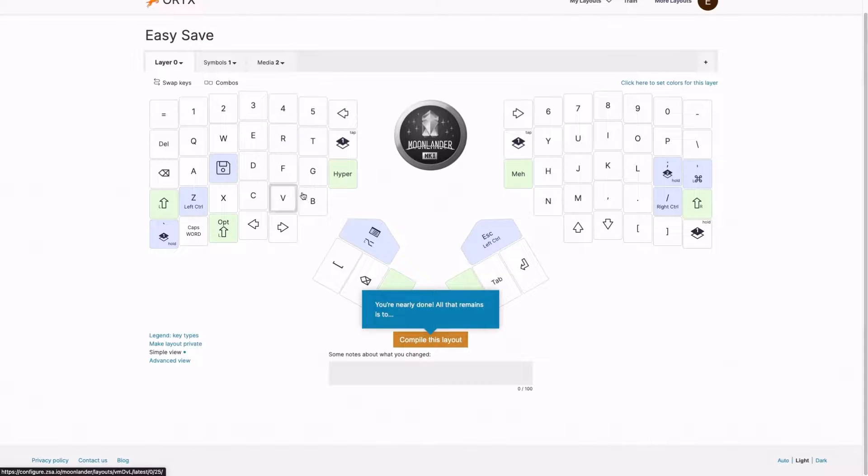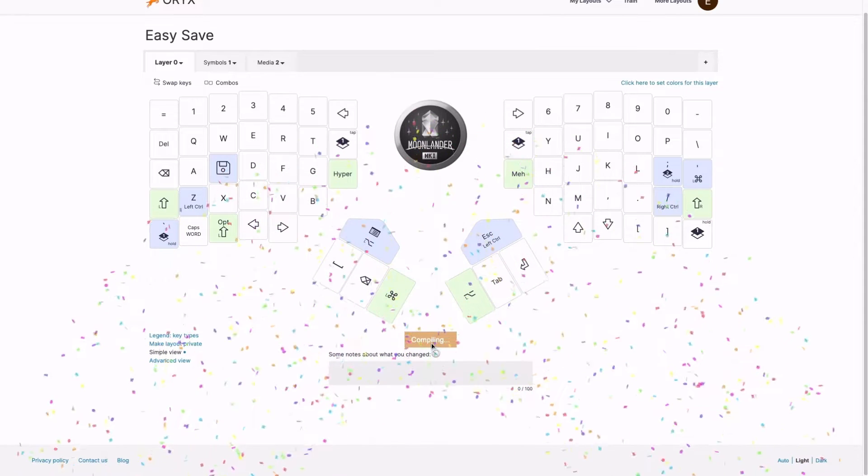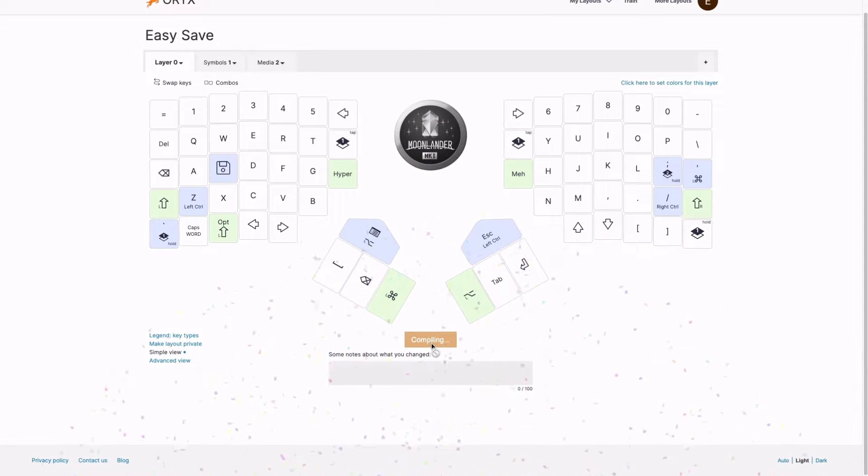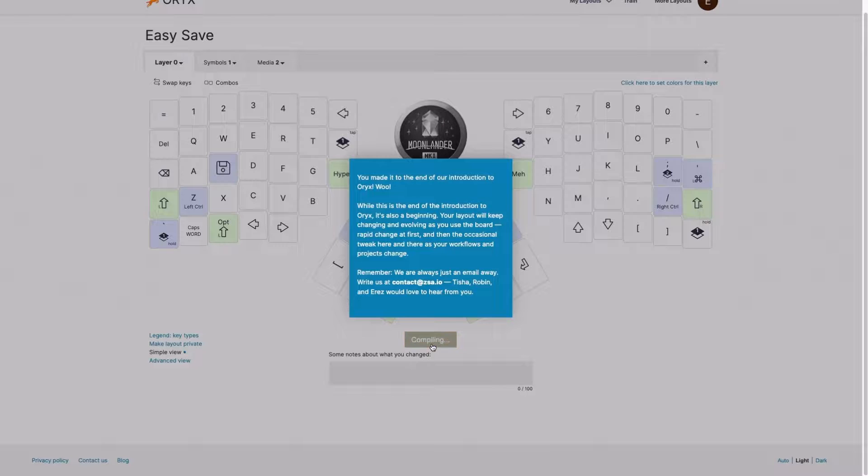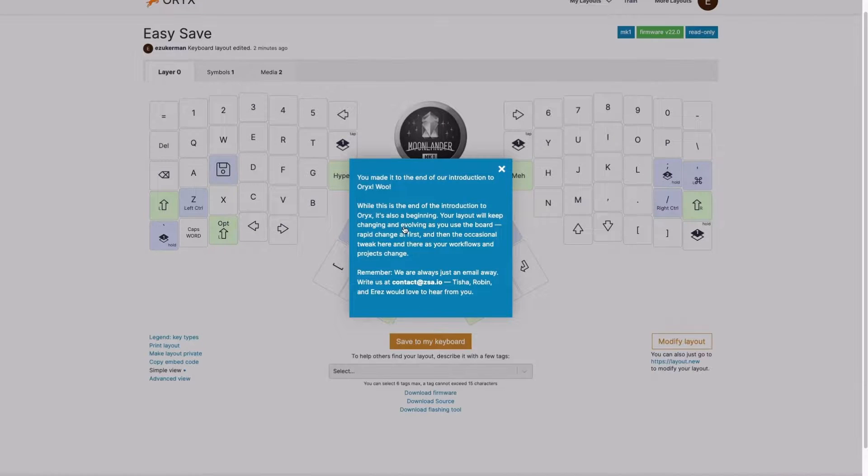Great. And now all that remains is to compile. Compiling builds a binary file on the server. And you then take that file and flash it or save it onto your keyboard. And this is the end of the tour.